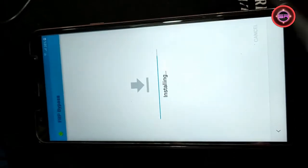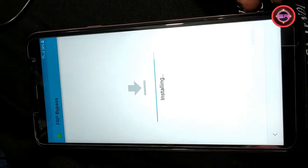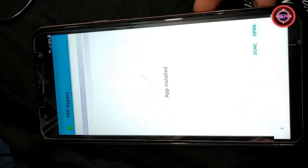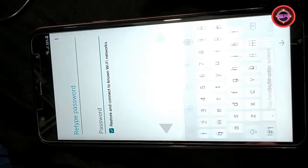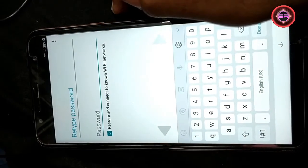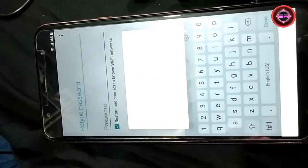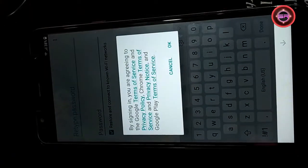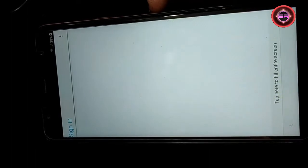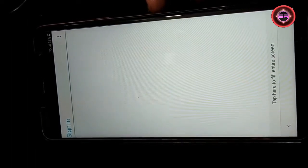Package installer. Package installer. Package installer. Tap here to fill an entire screen. Peplicious QWERTY keyboard shown. Type email and password. Pop-up window: type email and password. Alert: by signing in you are agreeing to the Google terms of service and privacy policy, Chrome terms of service and privacy notice, and Google Play terms of service. Type email and password. Count setup.